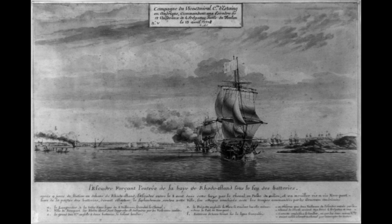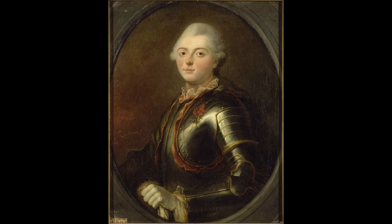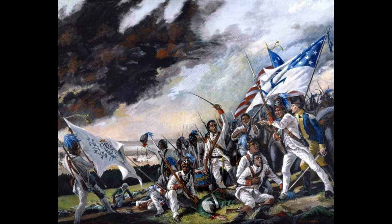Today, the Battle of Rhode Island is remembered as a significant moment in the American Revolution. The site of the battle is preserved as a historic landmark, and visitors can learn about the battle and its impact on American history through educational programs, monuments, and memorials. The battle continues to be an important part of the American military tradition, and is remembered as a symbol of the bravery and determination of the American colonists in their fight for independence.